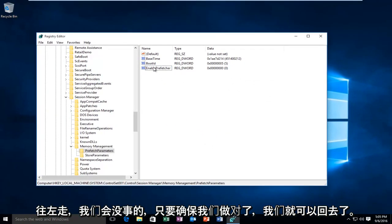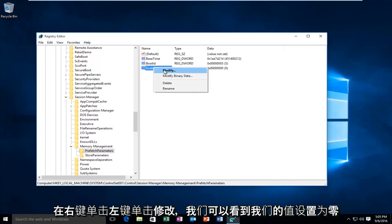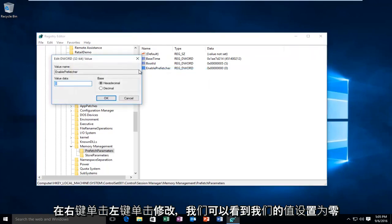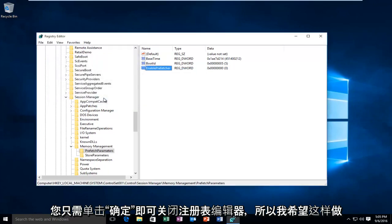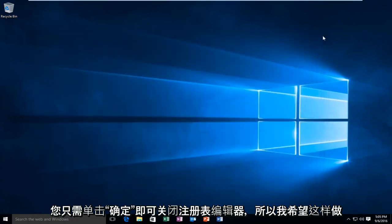And just to make sure we did it right, we can go back on, right-click, left-click Modify, and we can see our value is set at 0. At this point you just click OK, and you can close out of the Registry Editor.